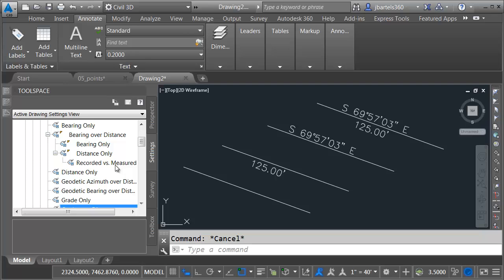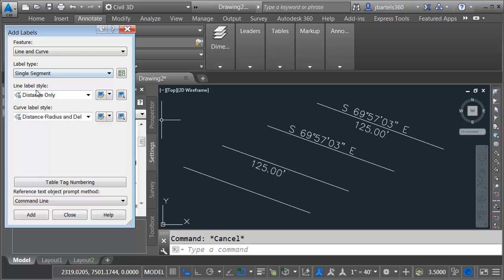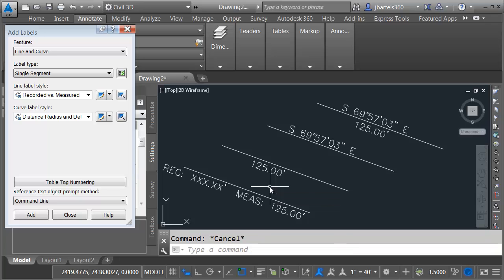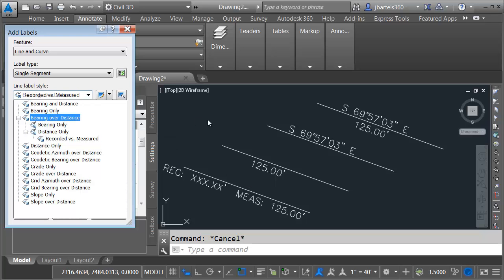Let's label the last line using the new child style. I'll go to Add Labels, Line Curve, and use Recorded versus Measured. I'll click Add and then click the line. I'll press Escape when finished. At this point, you may be wondering: why create the child styles? I could get away with this by creating a bunch of separate styles. Yes, we could. But the place where child styles come in handy is if your label styles need to change. For instance, after creating these, maybe I realize they all have the wrong text height. Had I made these as separate styles, I'd have to edit all four of them separately. In this case, all I have to do is edit the parent, and those properties will pass down to the children.